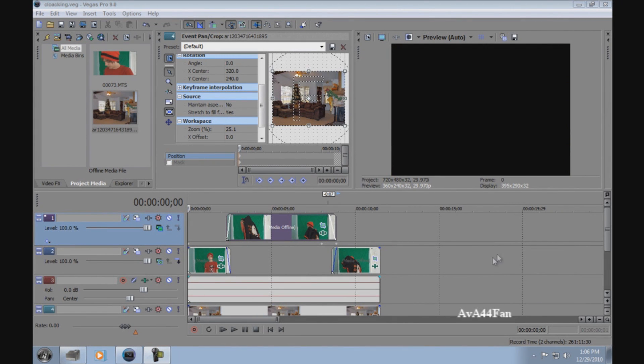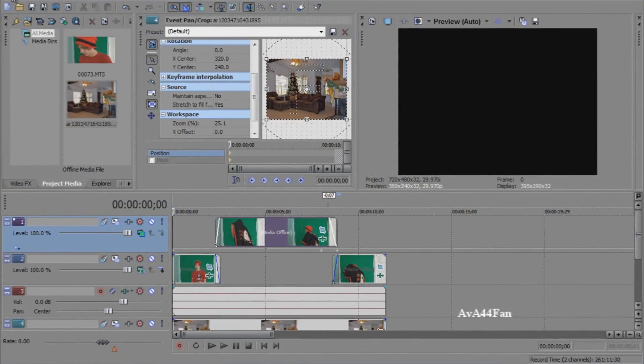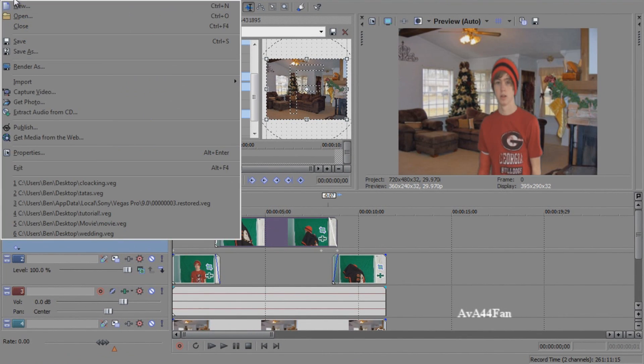Hey YouTube, today I'm going to show you how to do a cloaking tutorial, like a cloaking blanket, like you see in Harry Potter.